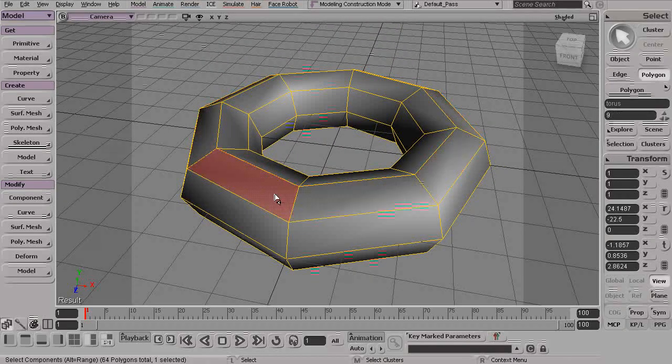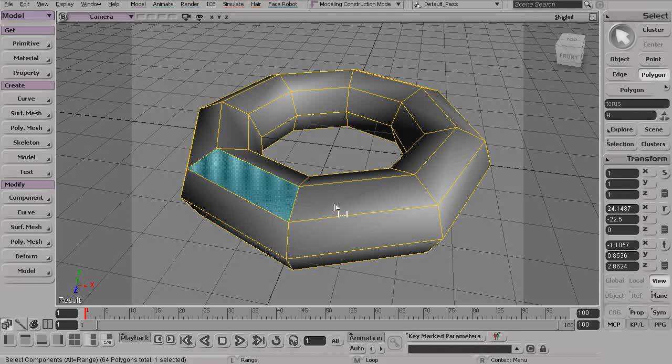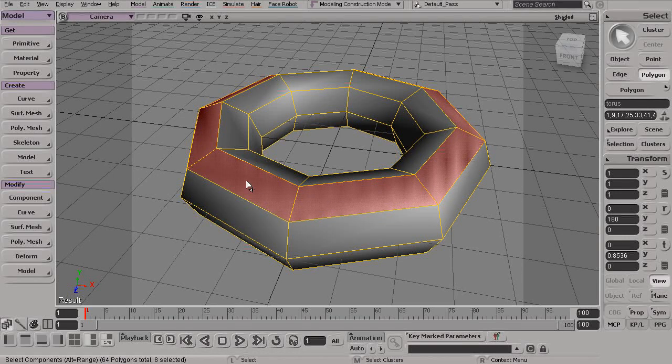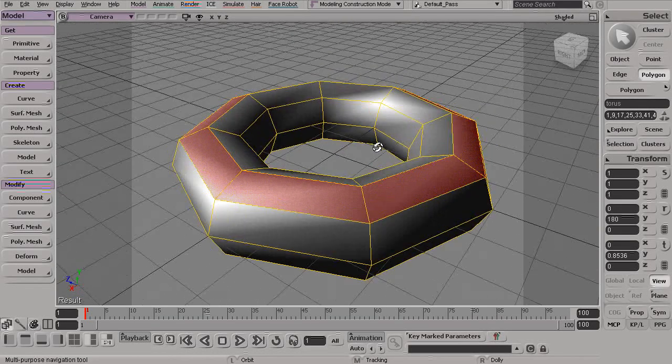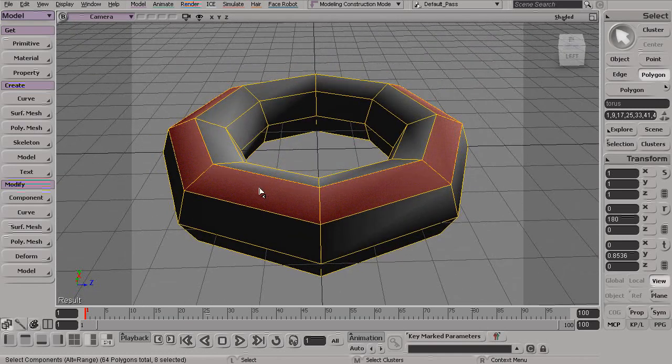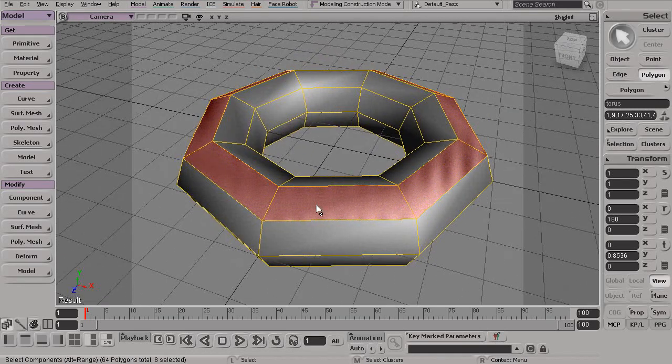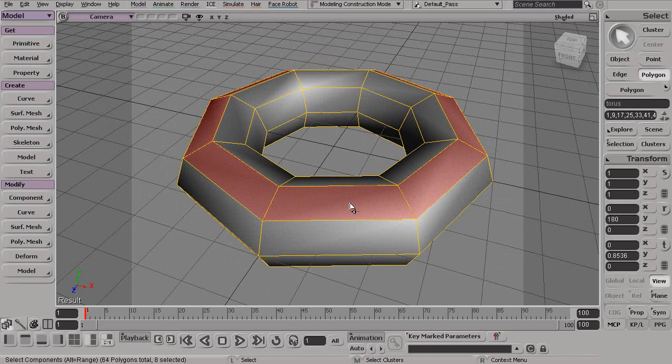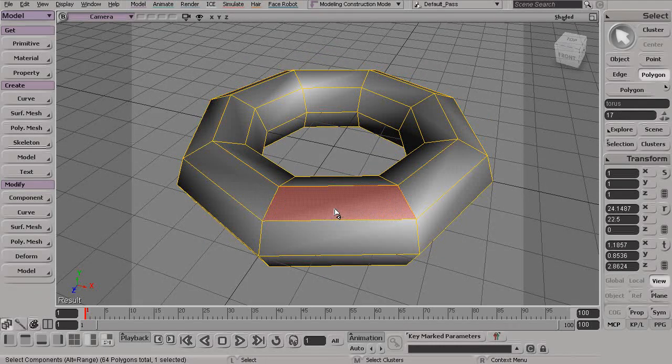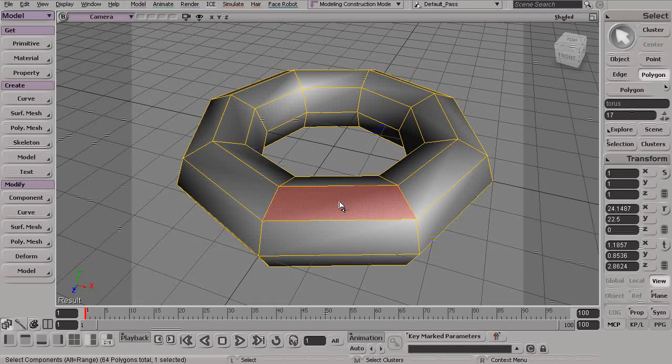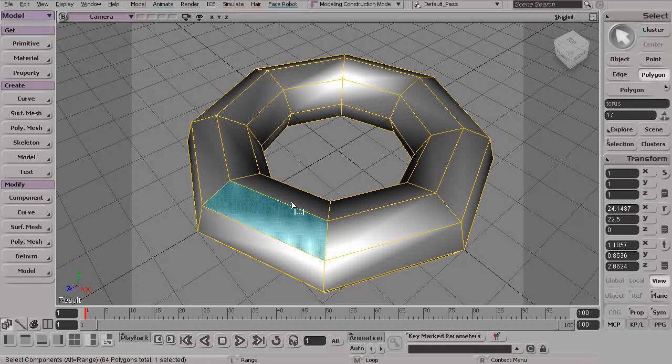So within Softimage we can perform what's called a loop selection. To perform a loop selection, all we have to do is simply first select a polygon and then with that polygon selected, we can Alt-Middle click on the polygon next to it. You can see that Softimage will automatically go through and try to select all the different polygons that belong on that same row.